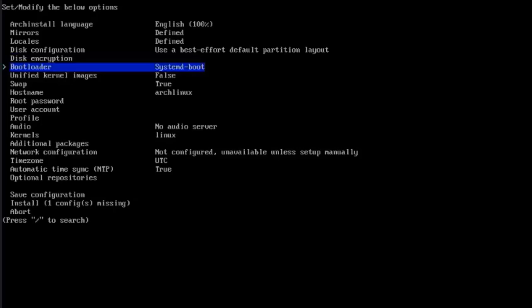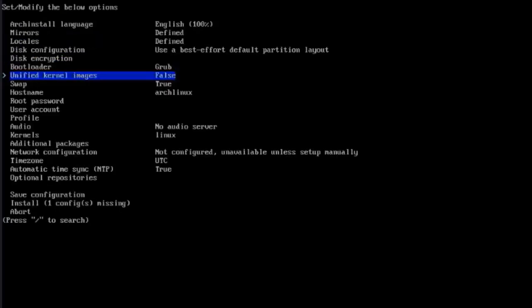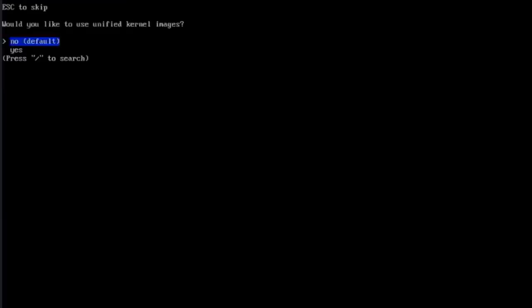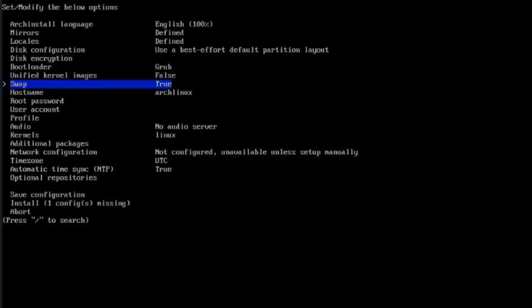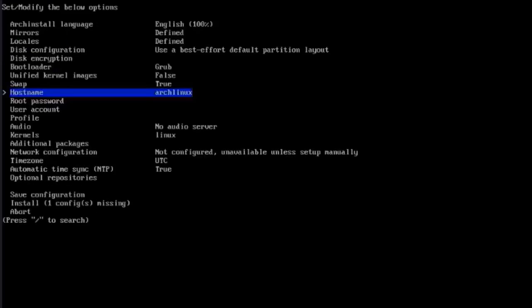This is the bootloader. The default is systemd-boot. We have GRUB. I'm going to choose GRUB. Hit Enter. This is the unified kernel images. I'll hit Enter. The default is low. I'm going to leave it as default. This is swap, and the default is true. I'm going to leave it as yes, which is the default.